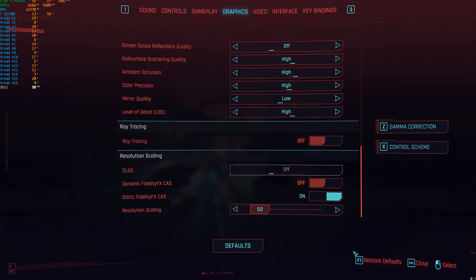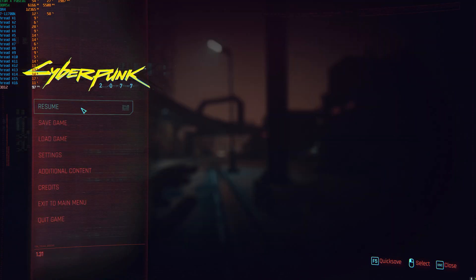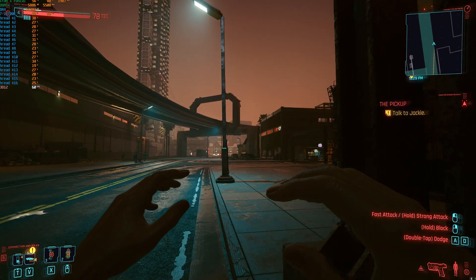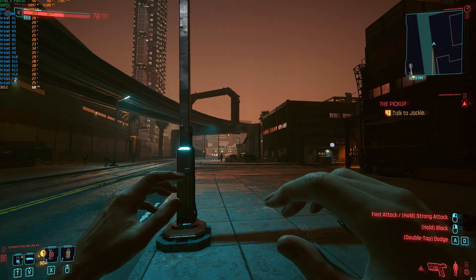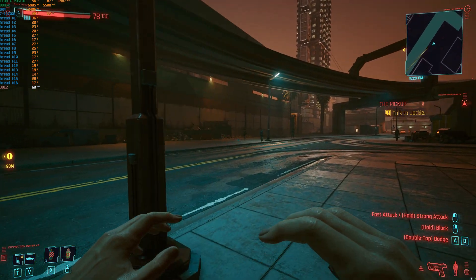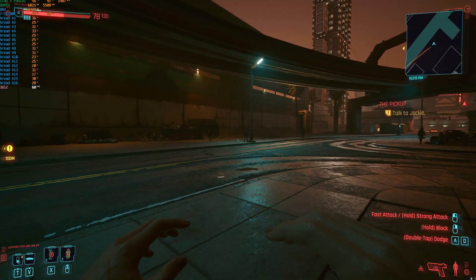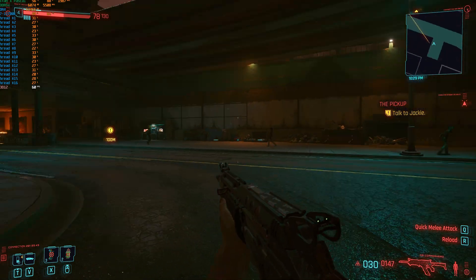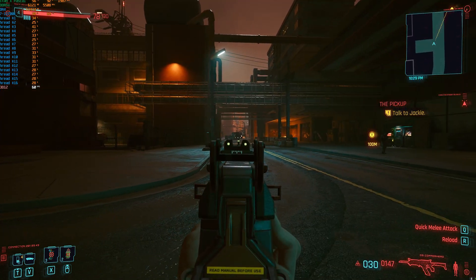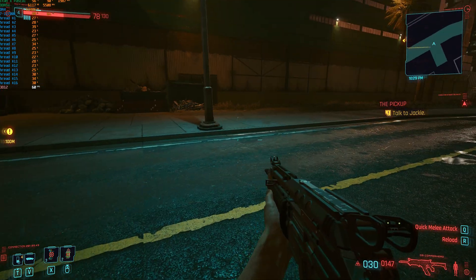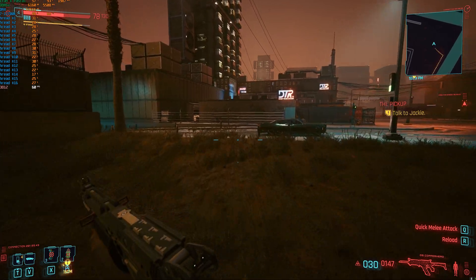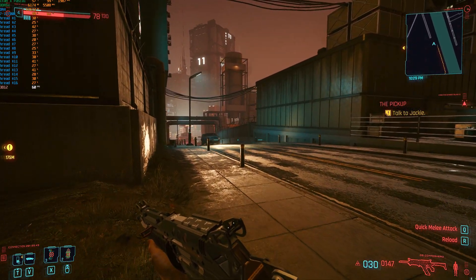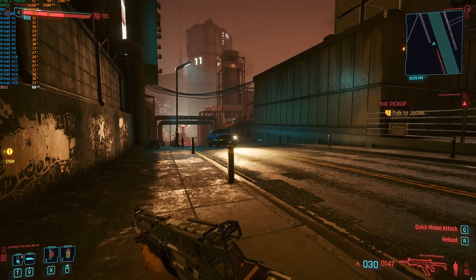Let's go ahead and turn the render resolution down to 1080p to see how bad it gets. It got a little softer — not as sharp — but performance just jumped up to about 60 fps, which is excellent.